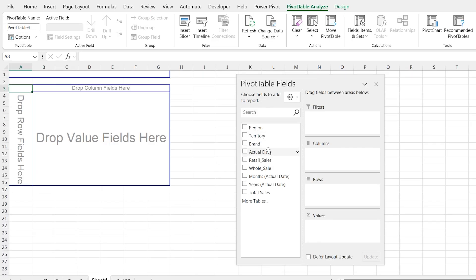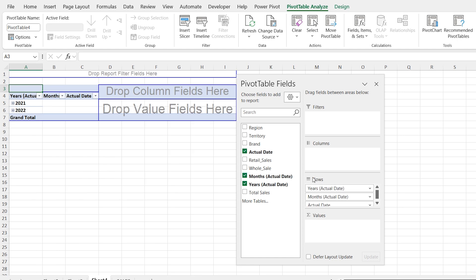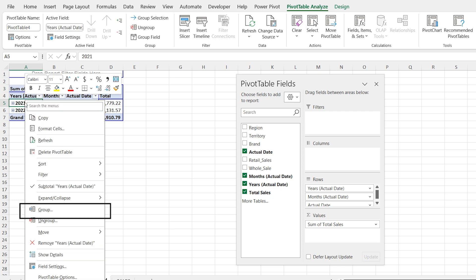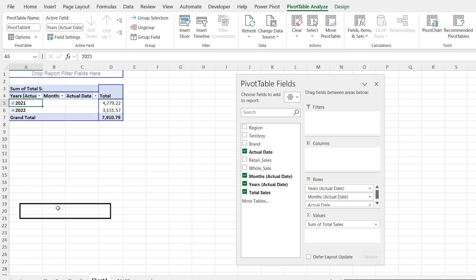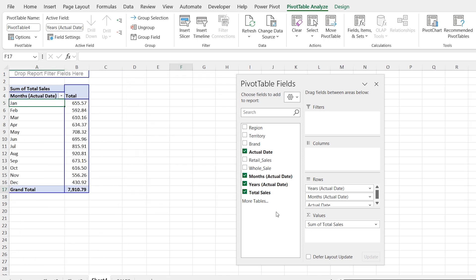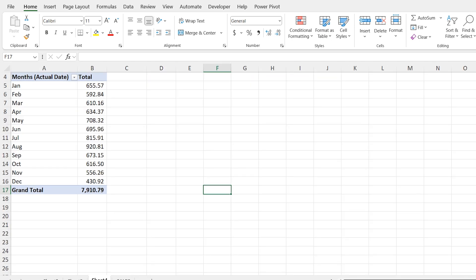Now in the pivot table drag the date field into the rows. After that drag the sales into the values. Next right click on the date column in the pivot table. From the menu click on group in the box that appears select months. Then click ok. This will group your sales by months.